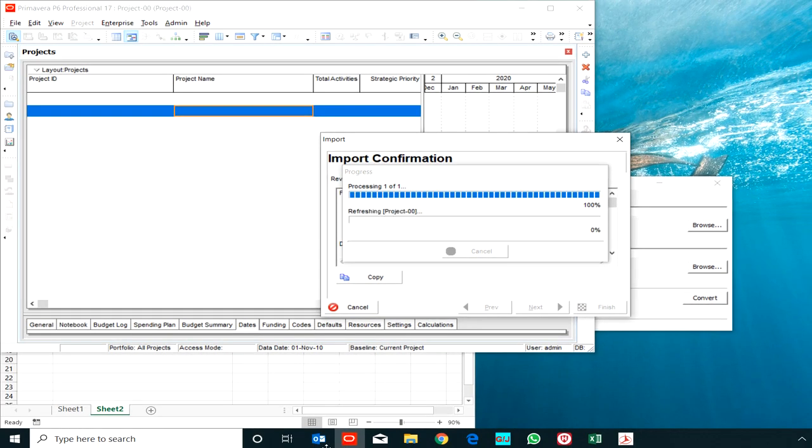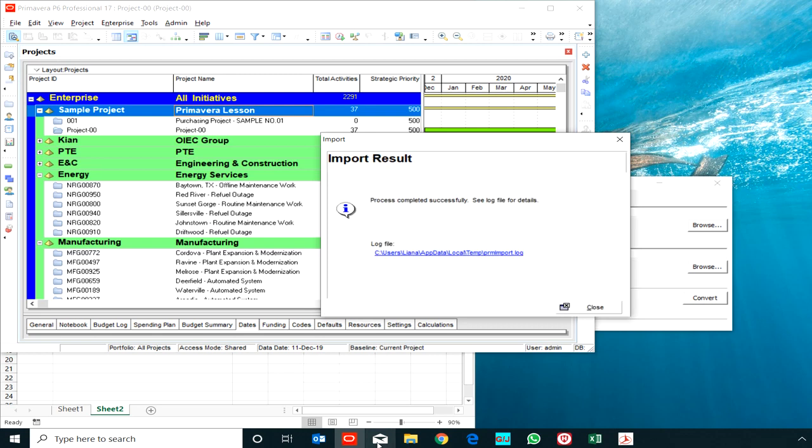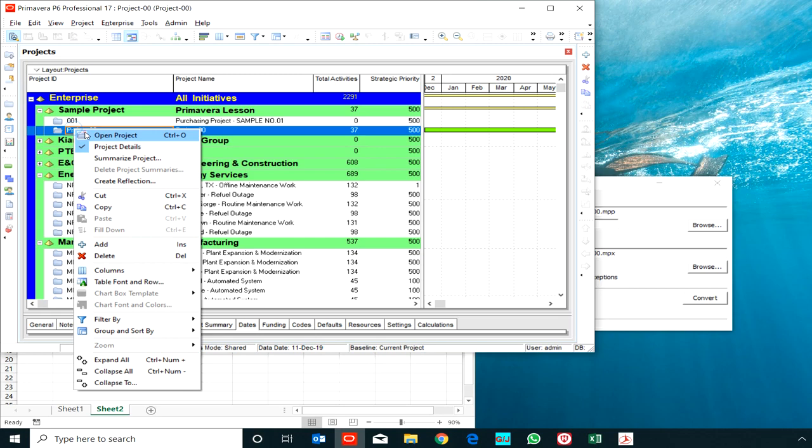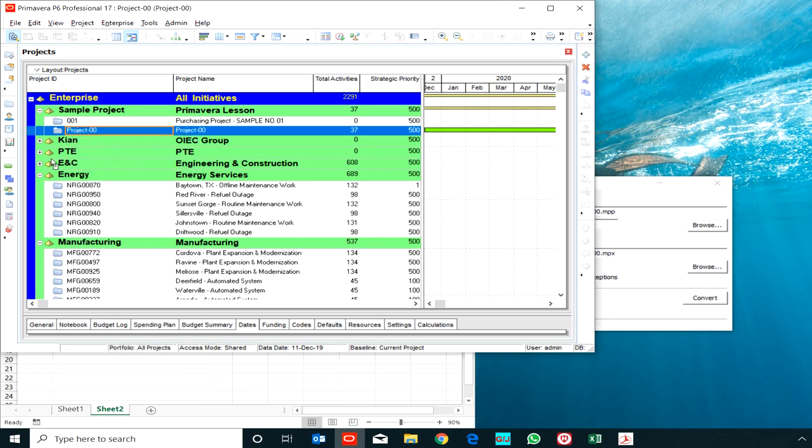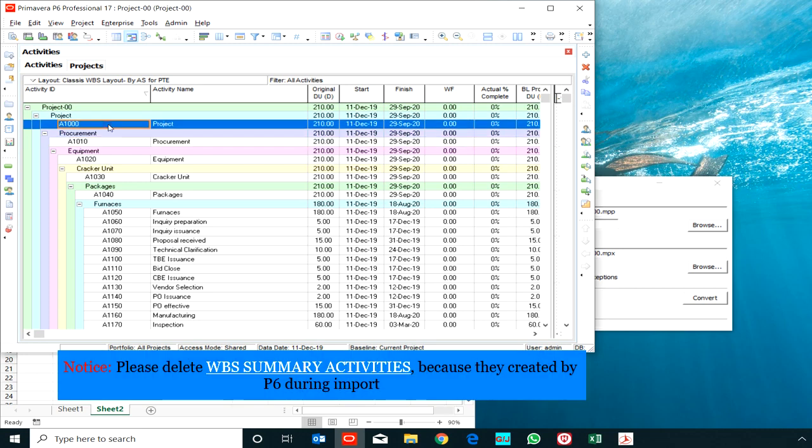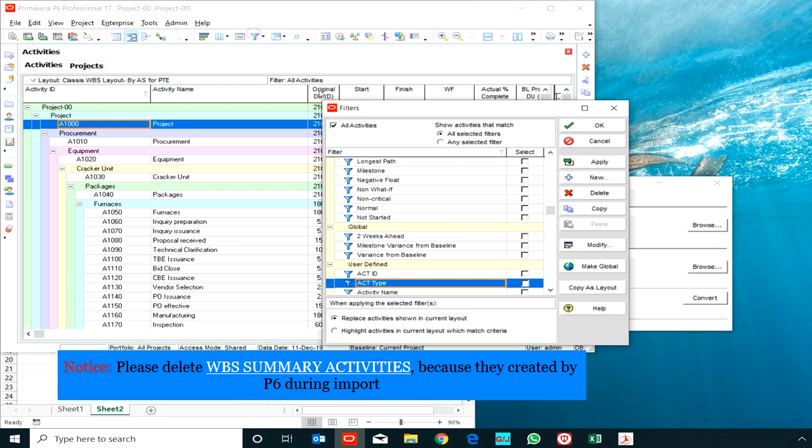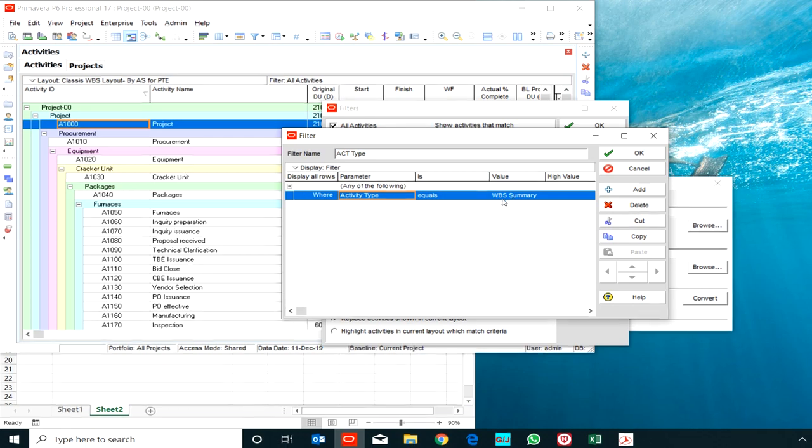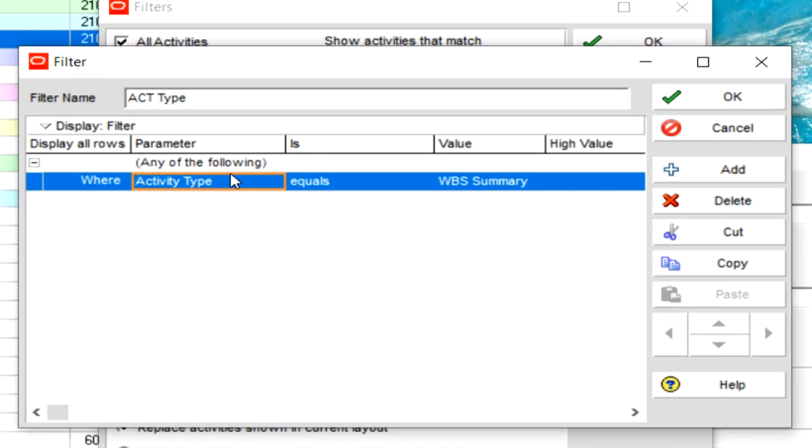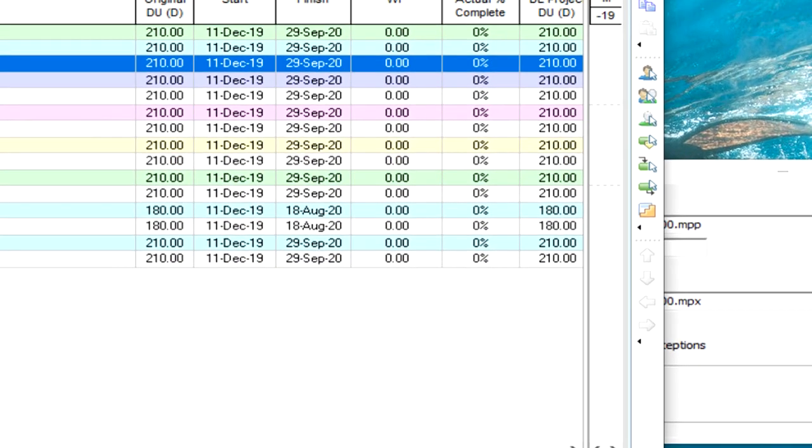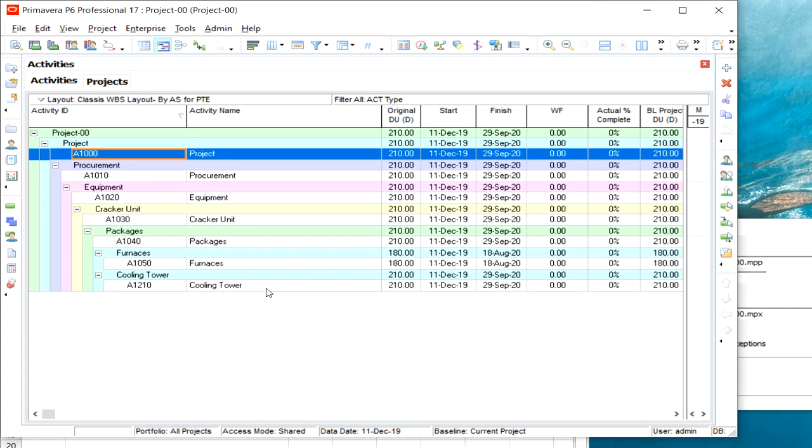It's a very easy way to prepare WBS. Please notice that in this export, Primavera MPP provides one activity with WBS summary type in each WBS, so you can filter it easily and delete them.